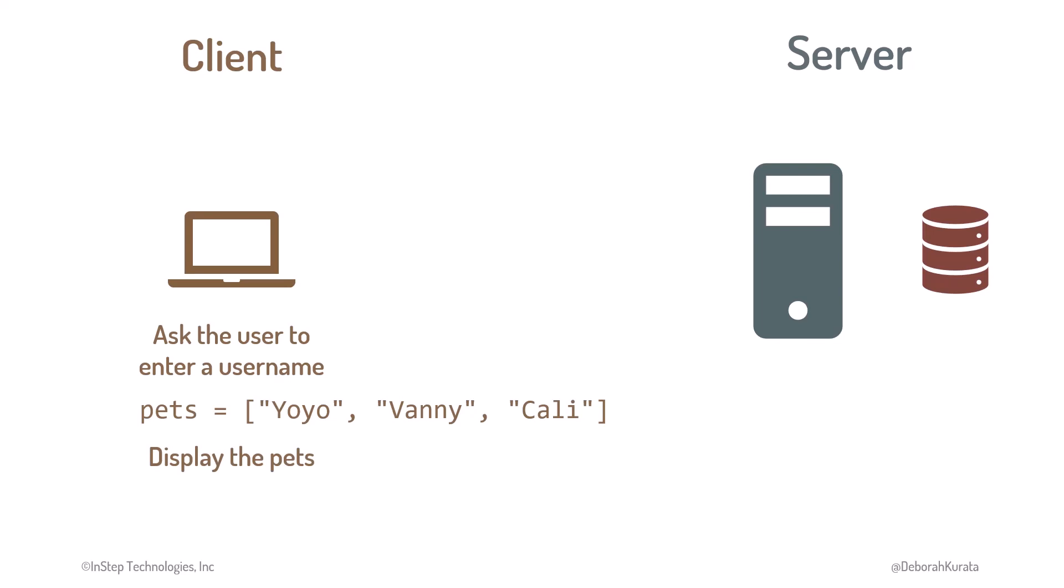Just like ordering a latte, accessing a database involves a request and a response.